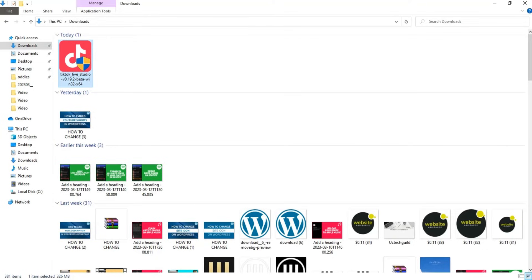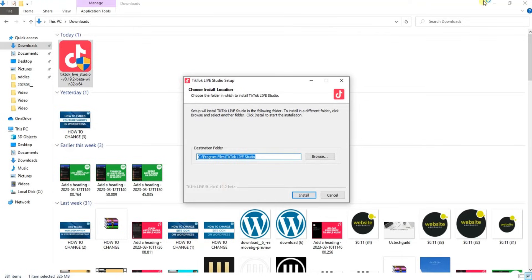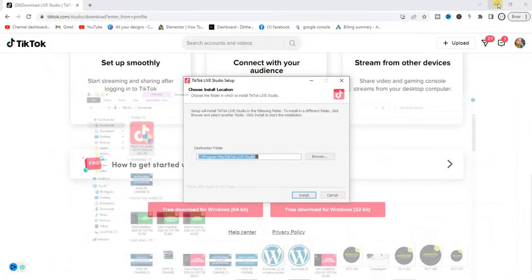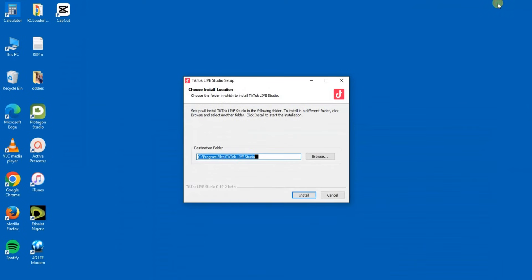As you can see right here, it says 'Do you want to allow this app to make changes to your device?' So click on Yes. After clicking on that, then it will start setting up everything for you. So just wait. Let me go out from my Downloads and close this. Now I'm going to click on Install.